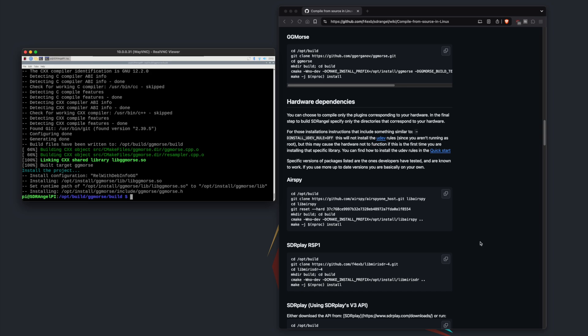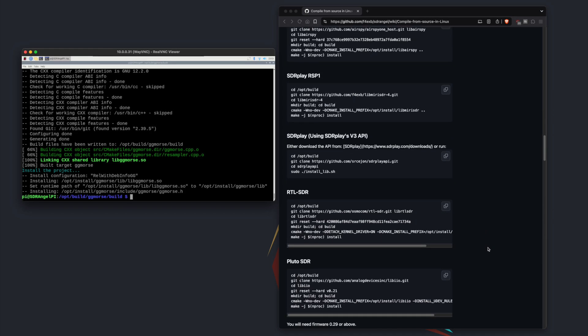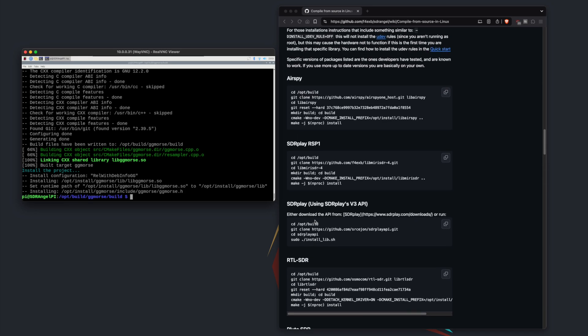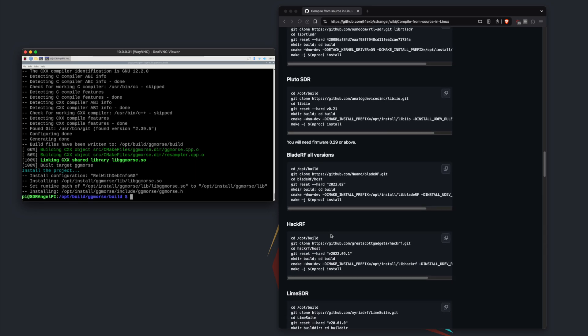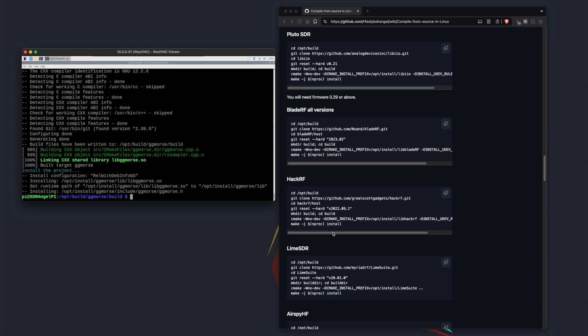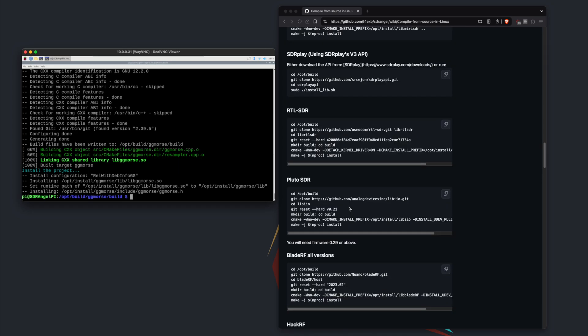So the next part of this tutorial is hardware dependencies. Basically that means you're going to choose, or you can do all of them, depending on what you need. So if you have an RTL-SDR dongle you just use this one. If you have a SDRplay or if you have an Airspy, if you have a HackRF, LimeSDR, so on and so forth, you will choose dependent on what you have. For this tutorial we're just using an RTL-SDR so that's what I'm going to choose.